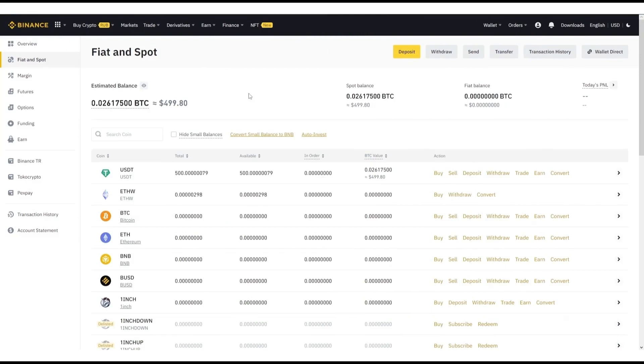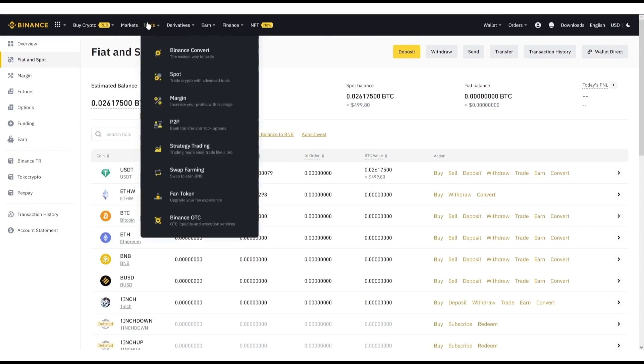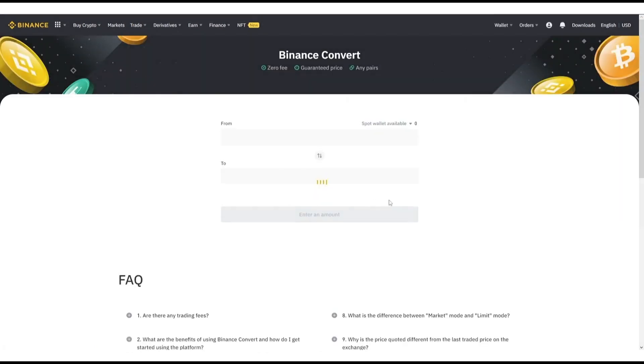So let's start. I have deposited 500 USDT to my Binance account. Now I have to buy BTC for all this amount. I will do it through Binance Convert.